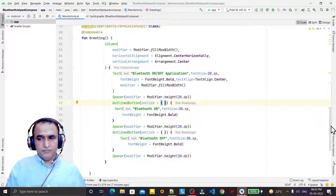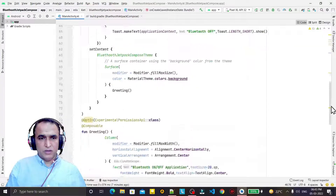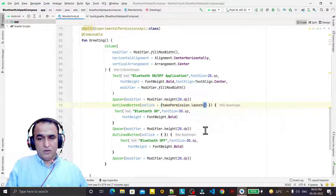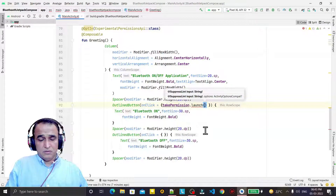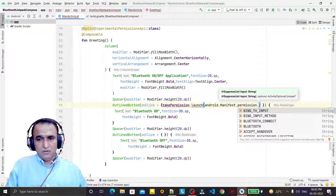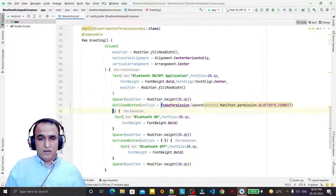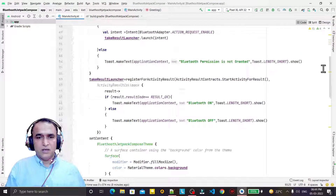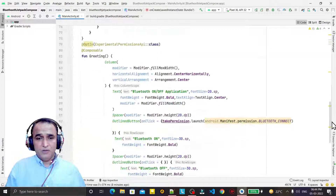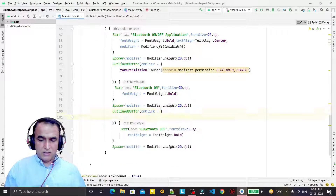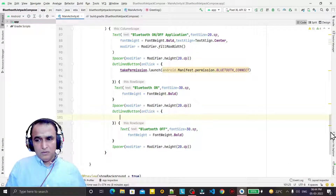In the Bluetooth On button, we call takePermission.launch and pass the Bluetooth permission: android.Manifest.permission.BLUETOOTH_CONNECT. After permission is granted, we proceed to enable the device.